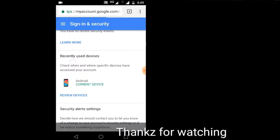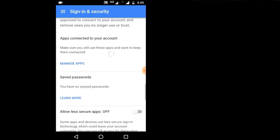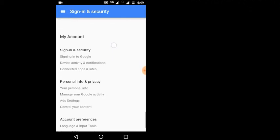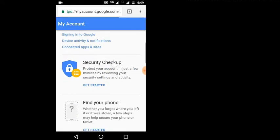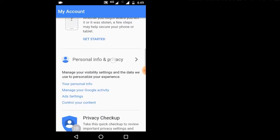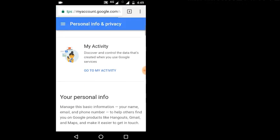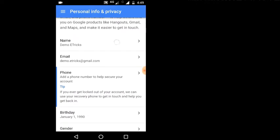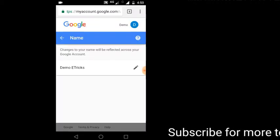We have recently used this device, so we can sign in. I will go to myaccount.Google.com and look at the activities. We will go to My Activity and find the personal information on the left.